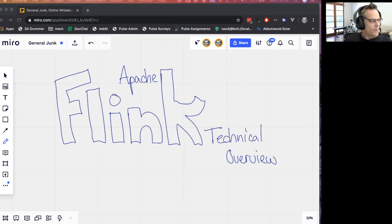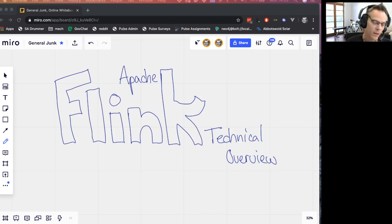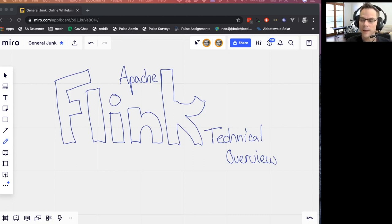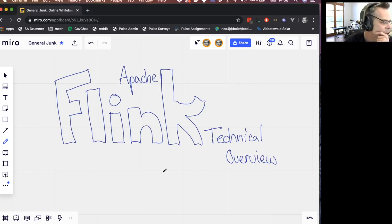Welcome to a technical overview of Apache Flink. Archie asked me to join the streaming series and talk about Flink specifically. It's something I've been using with the GovChat team for the last couple of months, and before that on some other projects, so I've done quite a deep dive into it recently. This is a pre-recorded session, so questions are best saved for afterwards.